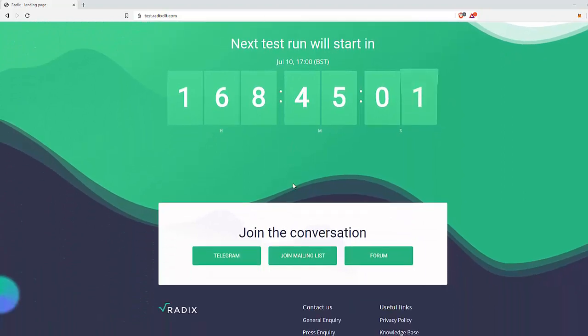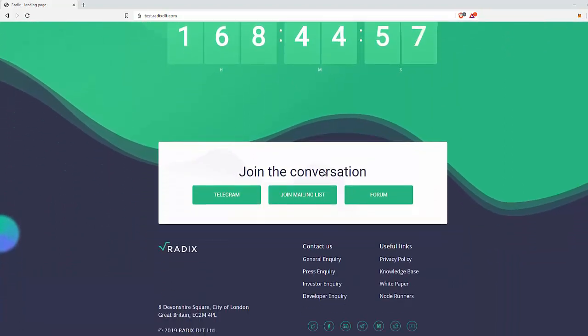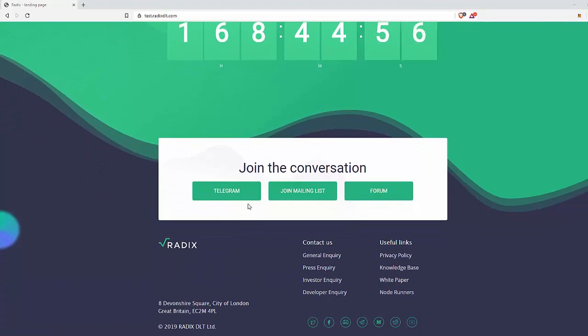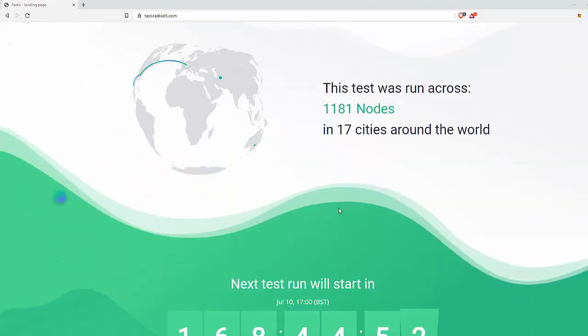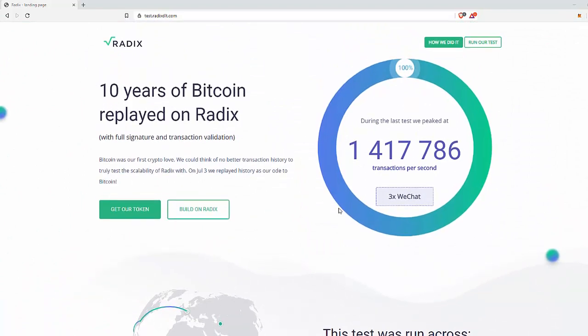And there's another test next week on July the 10th at 5 o'clock UK time. You can join Telegram, join the mailing list, join the forum. The links are below or go to RadixDLT.com and get involved. See you next week.